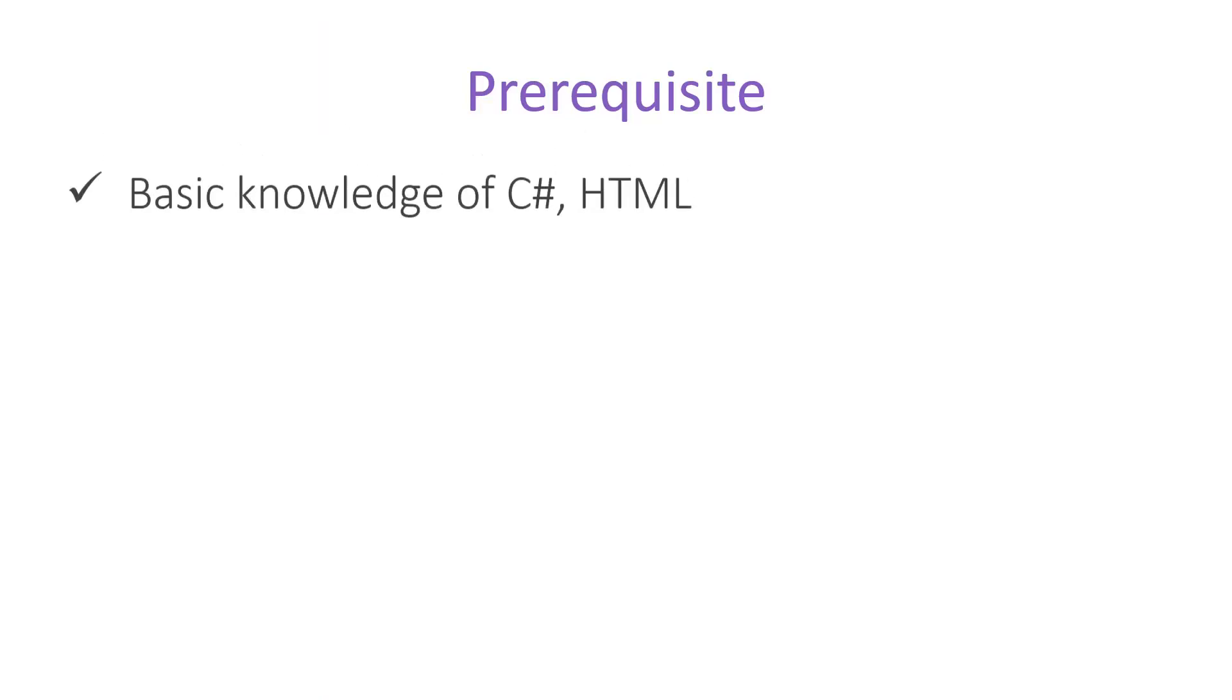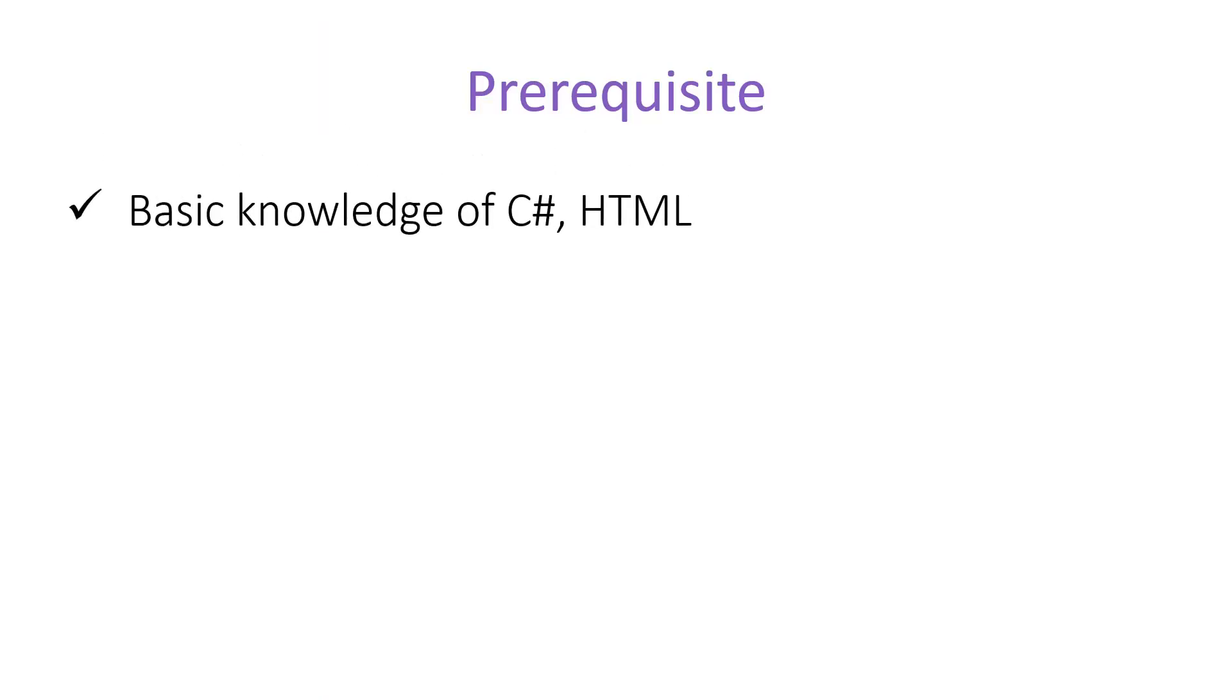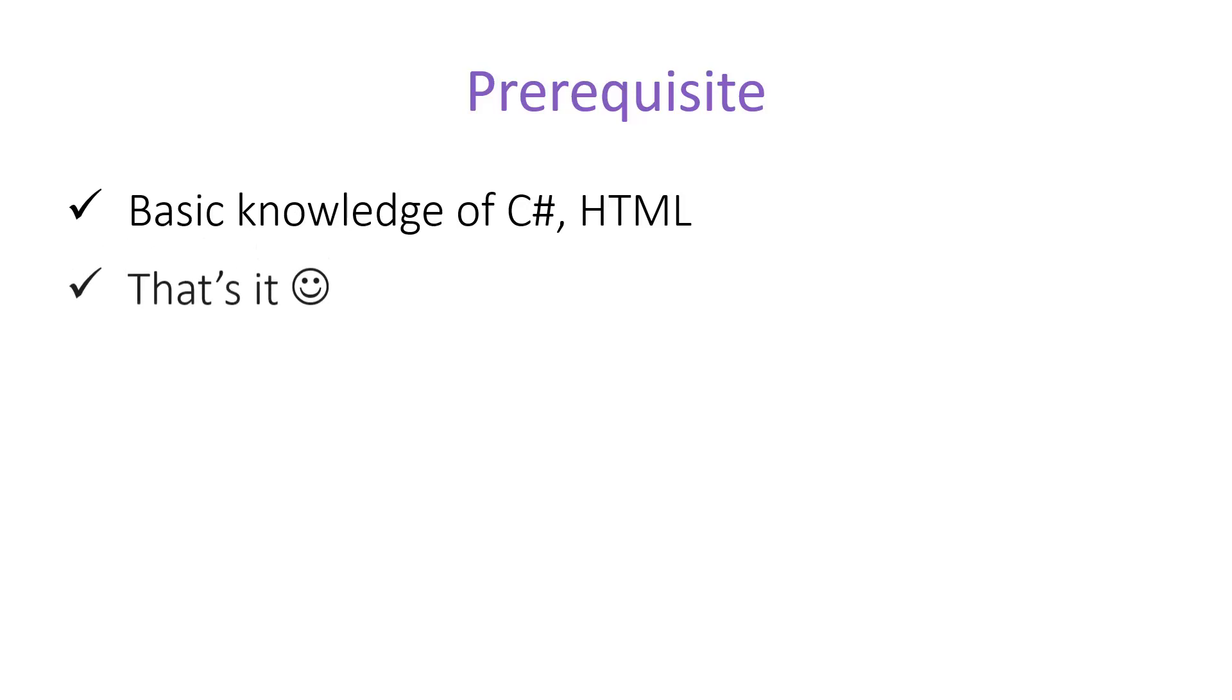To start this tutorial series, you must have some basic knowledge of C Sharp and HTML. The knowledge of HTML is not required, but it will be very helpful if you have some basic knowledge of C Sharp and HTML. In C Sharp, you must have some basic knowledge of the classes, OOPs concepts, methods and properties. And that's it.